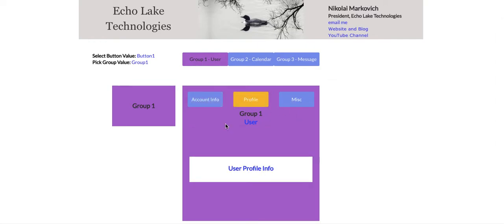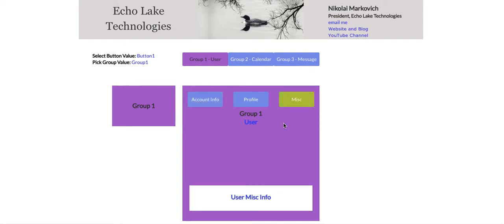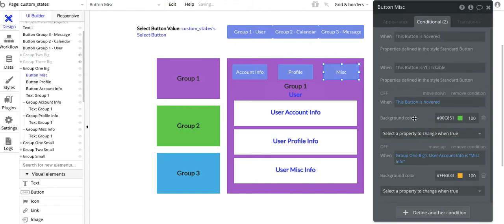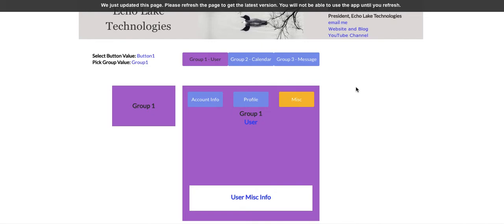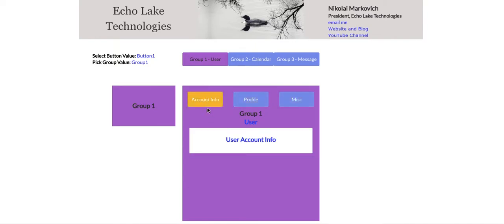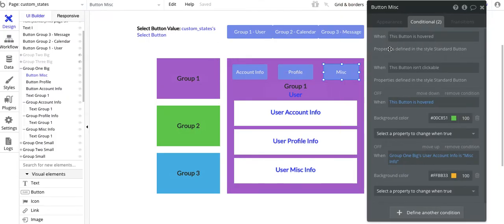When I select profile and I hover, it doesn't change color. When I hover on account info, it changes color, but now it doesn't change color because I've selected account info. When I select misc and go off, it changes yellow — but when I put my cursor over it, it turns green again. The reason why is that Bubble sees the last conditional is 'when the button is hovered, turn it green.' Now if I move that conditional up and change the order, then do a refresh — when I select misc it doesn't change on hover. So it behaves like the other two buttons. The order of conditionals does matter.